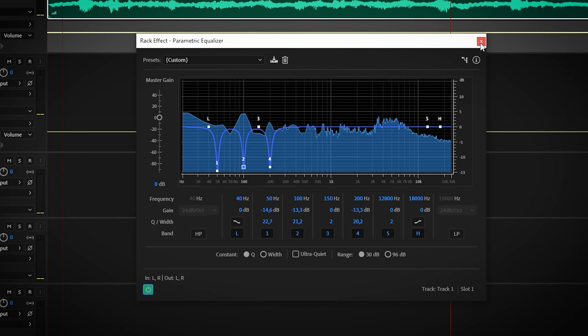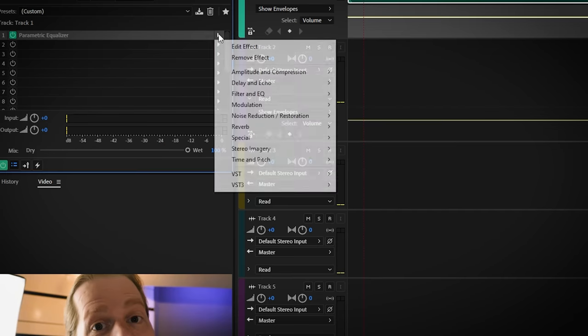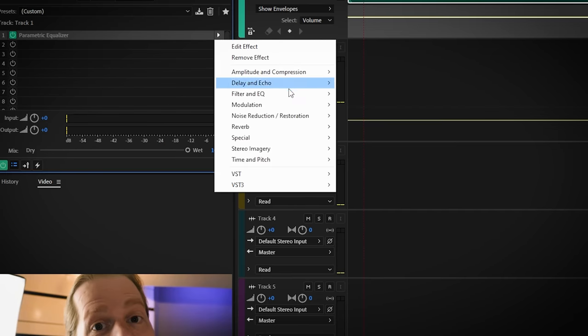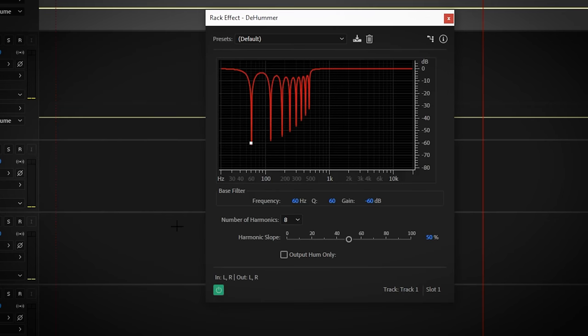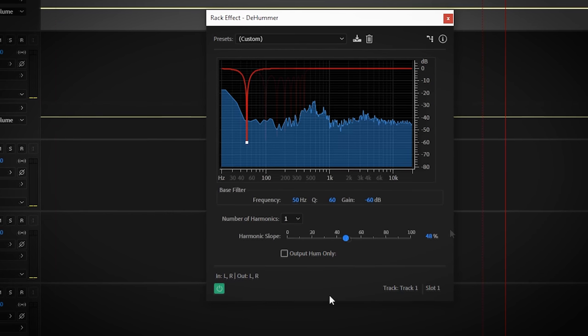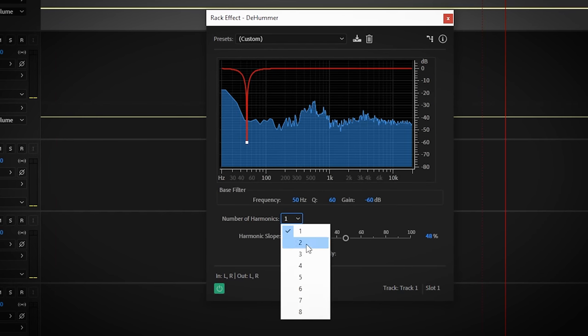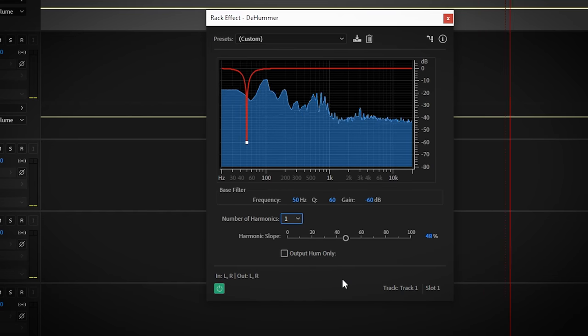If that gets too tricky, you can use a plugin in Audition called DeHum. This will do the work for you. Select the right power grid hum. It's 50Hz for this clip. And start by setting the number of harmonics to 1 and increase until the hum is gone.